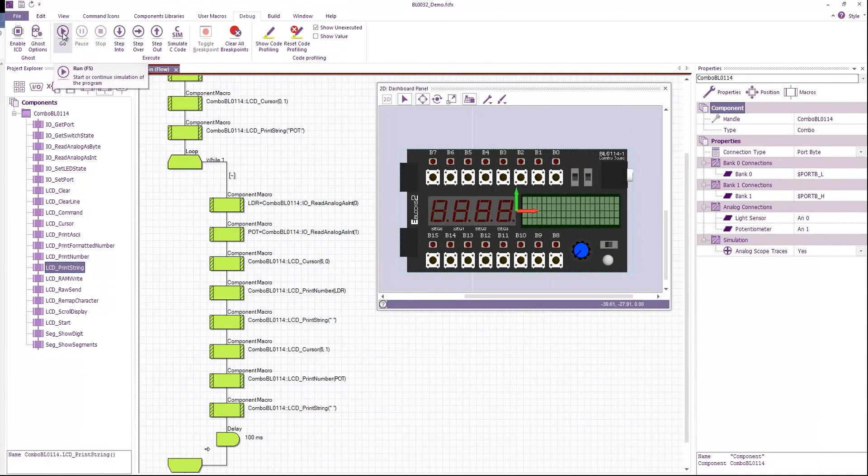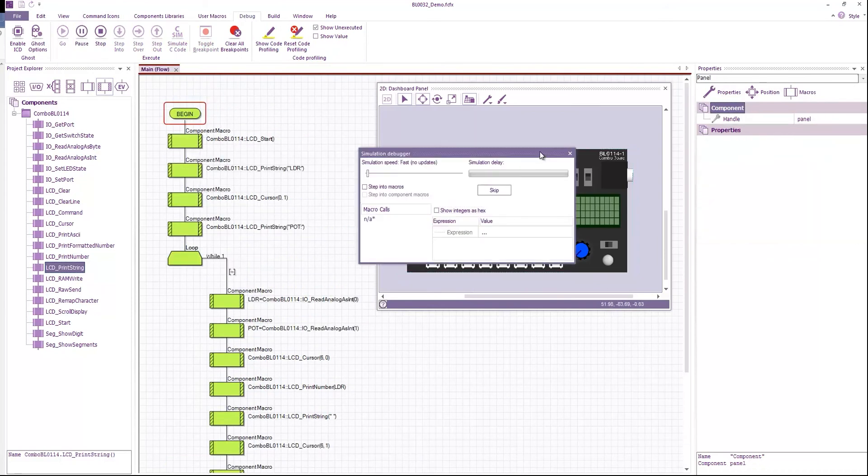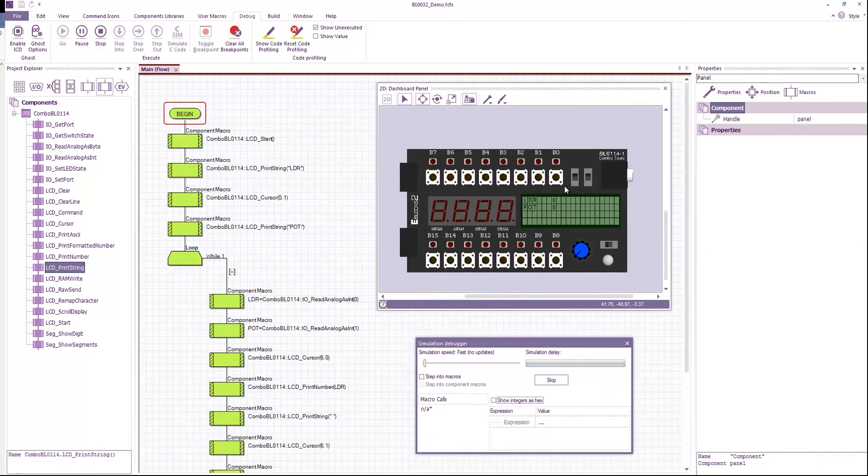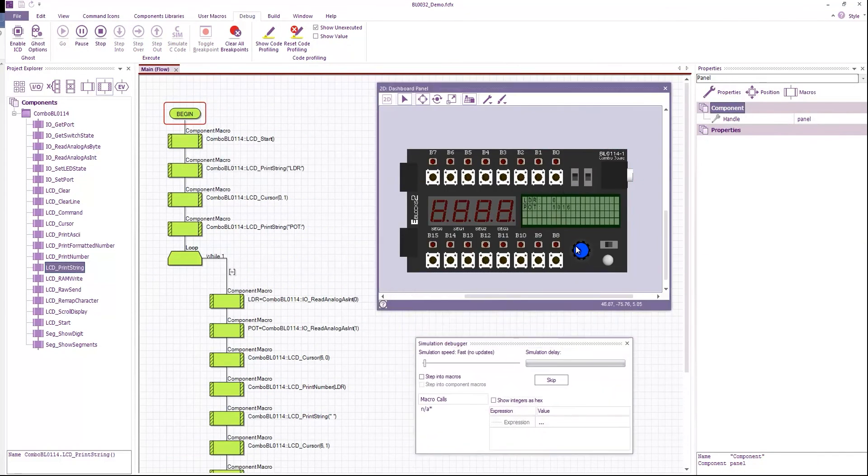So now I can run the simulation. I can save the values on the LCD. And I can move my potentiometer up and down. And it all works well.